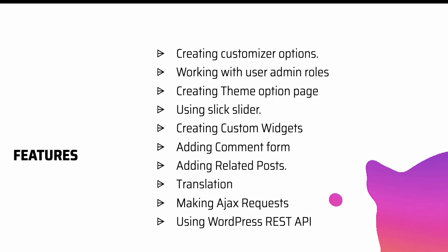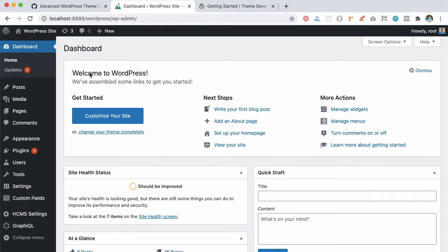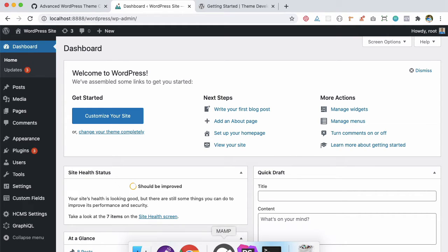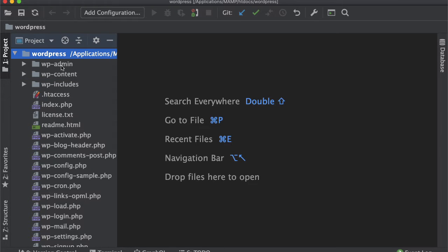Alright, so without wasting time let's begin. This is my WordPress local install. You can download and set up WordPress yourself, and this is my WordPress install.